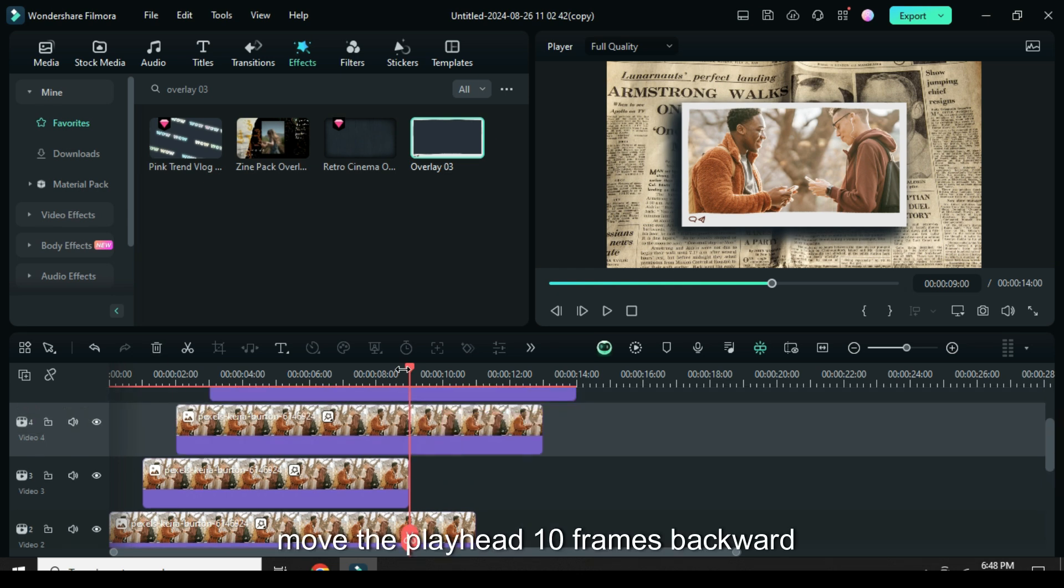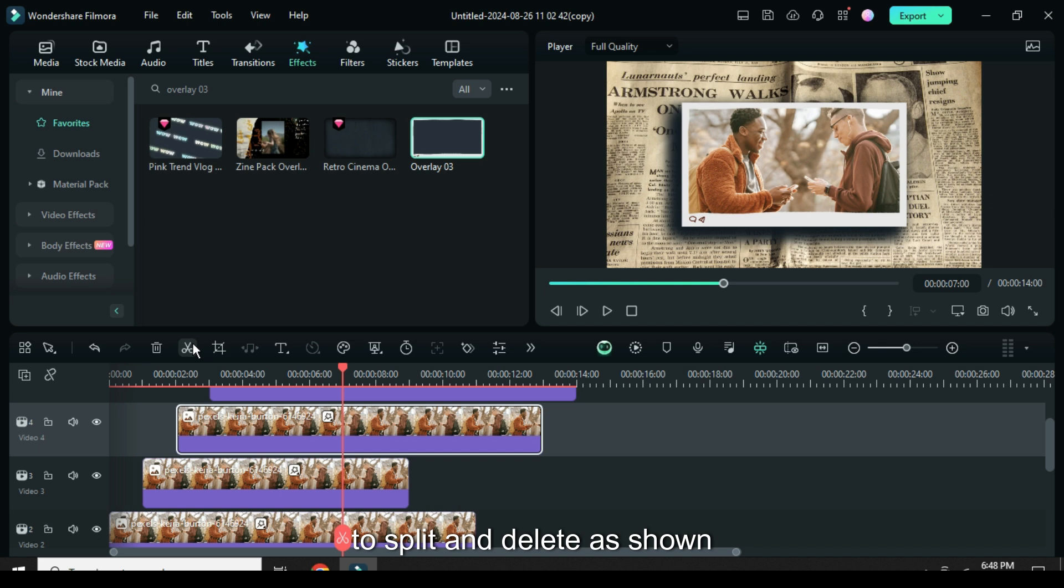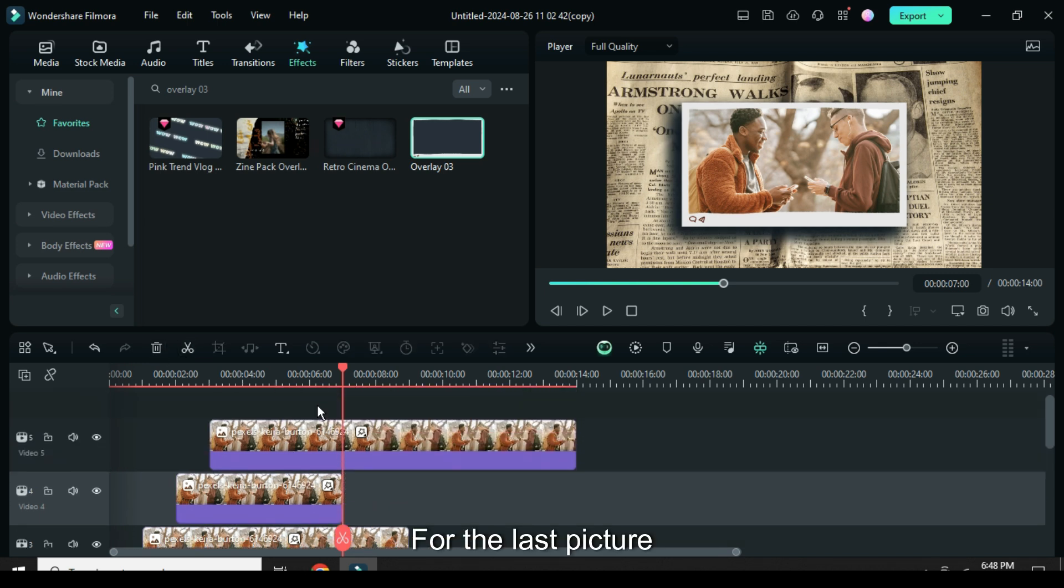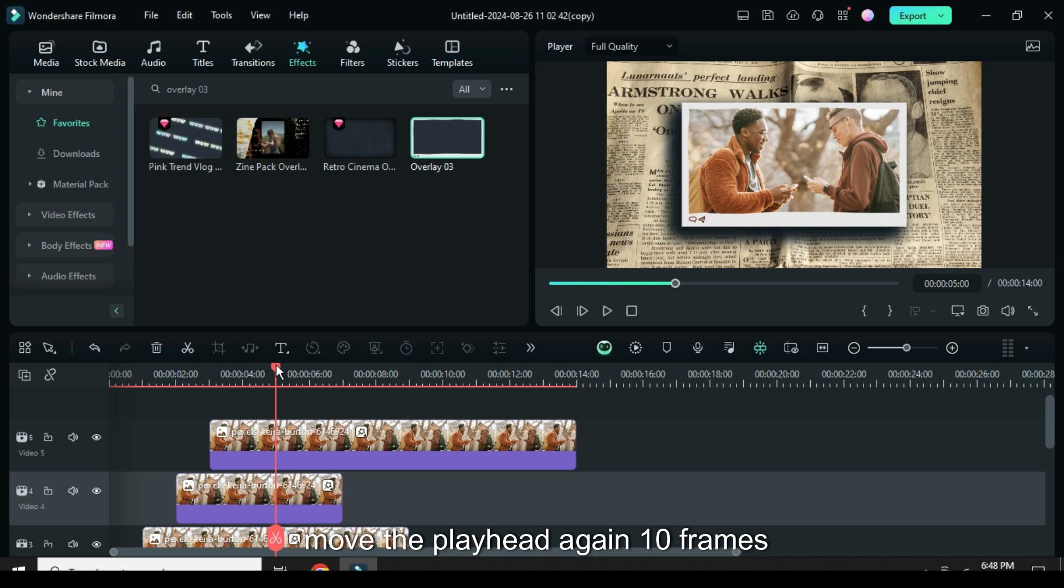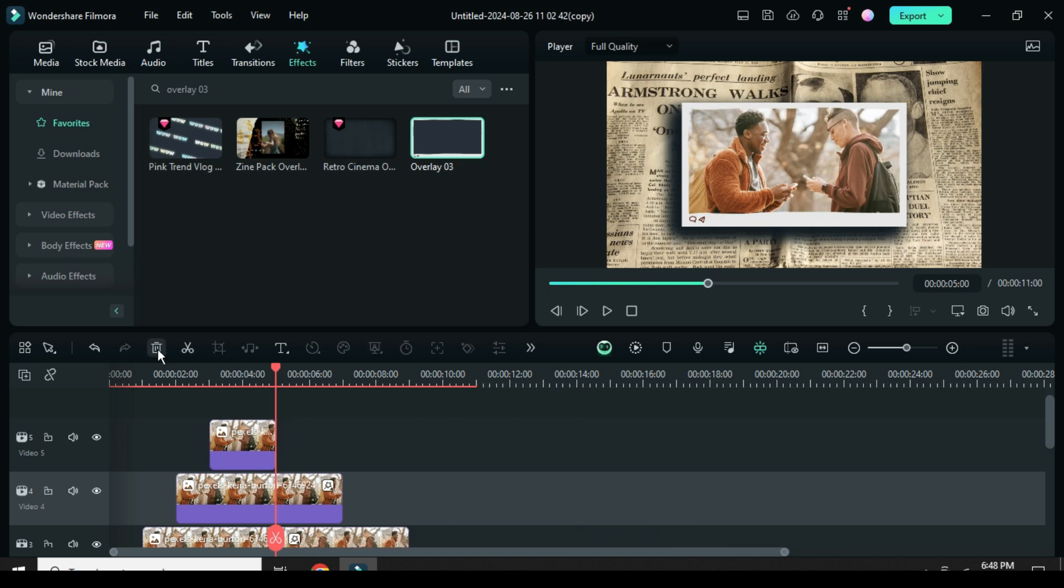Again move the playhead 10 frames backward or to 7 seconds then go to the third picture to split and delete as shown. For the last picture, move the playhead 10 frames backward or to 5 seconds then split and delete.